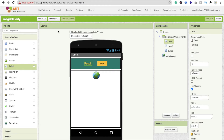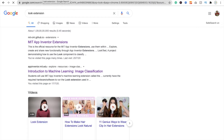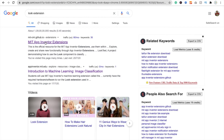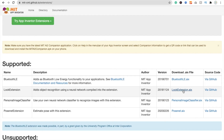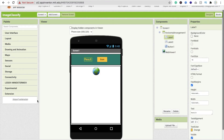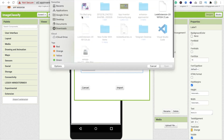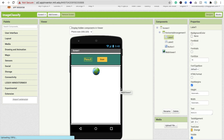Now we need to download an extension. Go to a new tab and search for 'Look Extension Simple'. You will find the MIT App Inventor Extensions page — go there and find the Look extension. Download the .aix file. Back in your app, on the left side find the Extensions option, click 'Import Extension', choose the file from your Downloads folder, and click Import. It will take a few seconds to install.